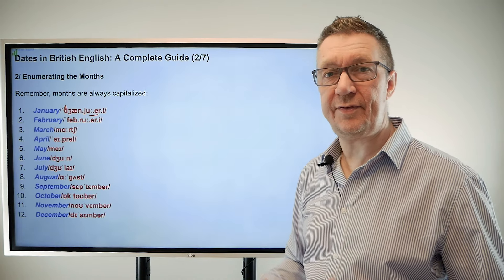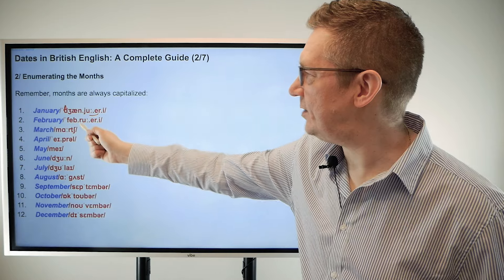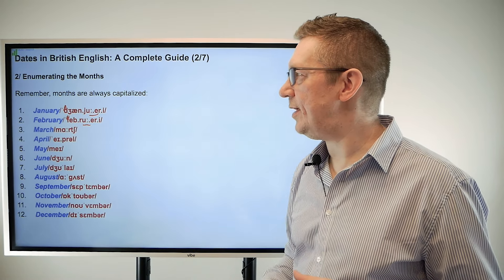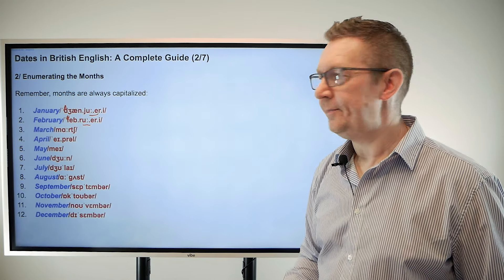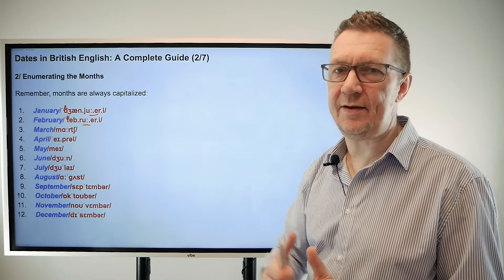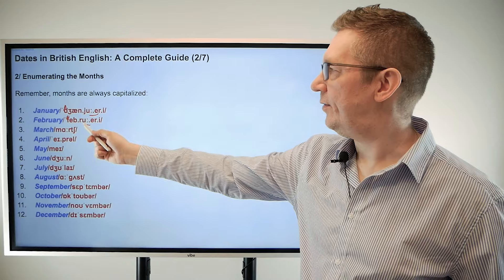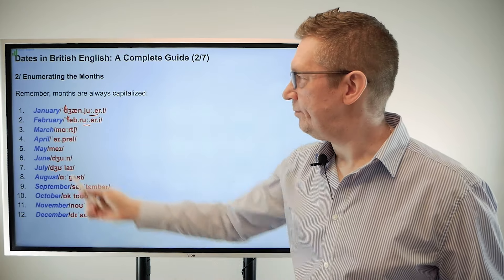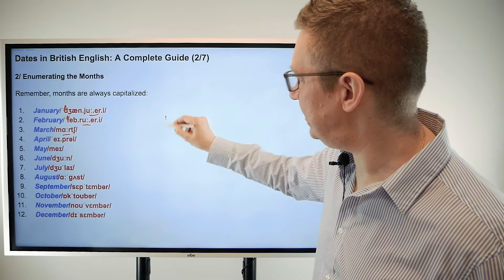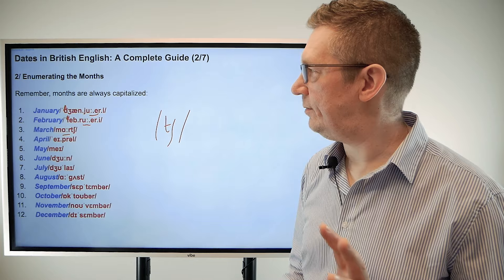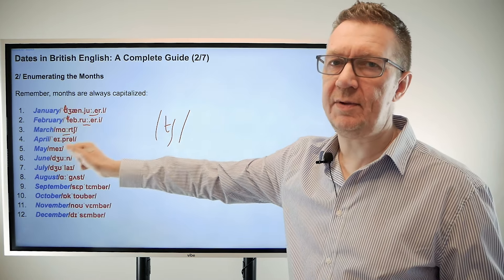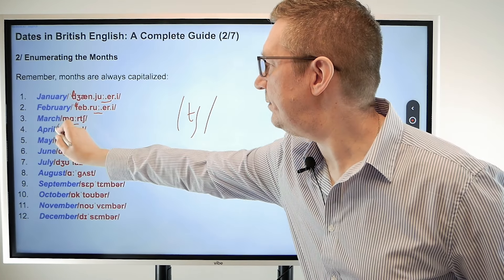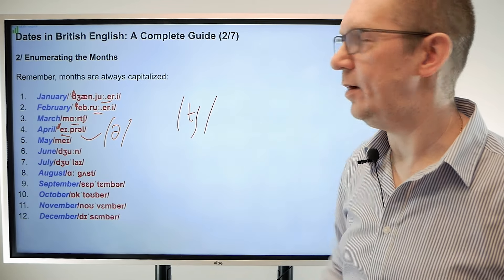February — we say it quite fast: 'February.' You don't clearly hear the first 'r': it's 'February.' Even natives get this wrong — you hear 'Febuary,' 'Febyouerry,' all sorts. But the correct pronunciation is 'February.' Next: March — nice and easy, but that end sound is quite specific to English: a long vowel then 'ch' — 'March.' Number four: April — the stress is at the start and there's our famous schwa at the end: 'April.'